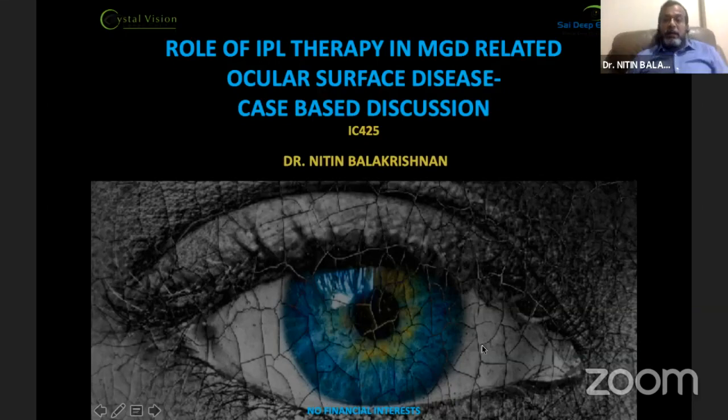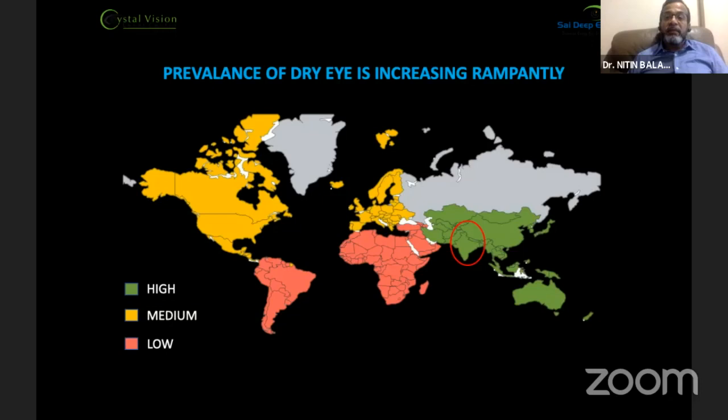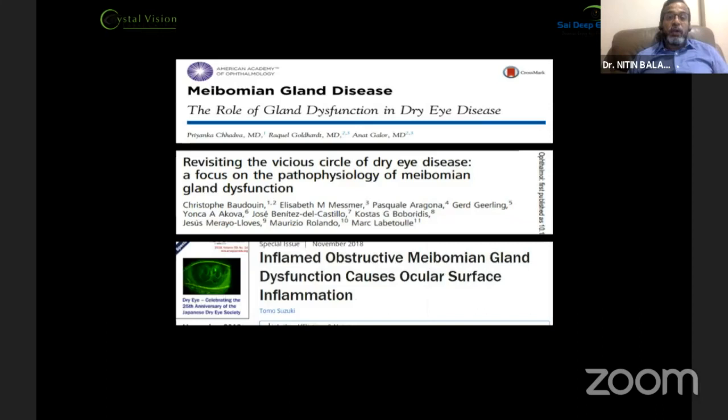Thank you Parul for having me in such an interesting course. India over the years has been almost a hotbed for meibomian gland disease, and the prevalence of dry eye is basically increasing rampantly. The peer-reviewed literature has also proved that dry eye incidence due to meibomian gland disease, especially all over the world, is on an increase.